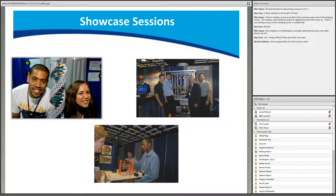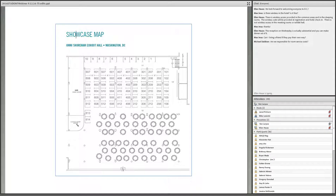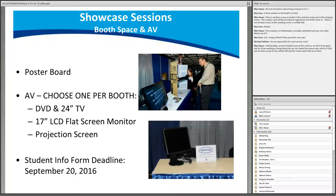Students are expected to prepare a display related to their program of study or current work for the student showcase session. Students will present on either Thursday, October 27th from 12:00 to 2:15, or Friday, October 28th from 10:15 to 12:30. Each student can request a poster board and pins. If you need one on-site, check with the registration desk; otherwise, poster boards and pins will be placed at your booth if requested.